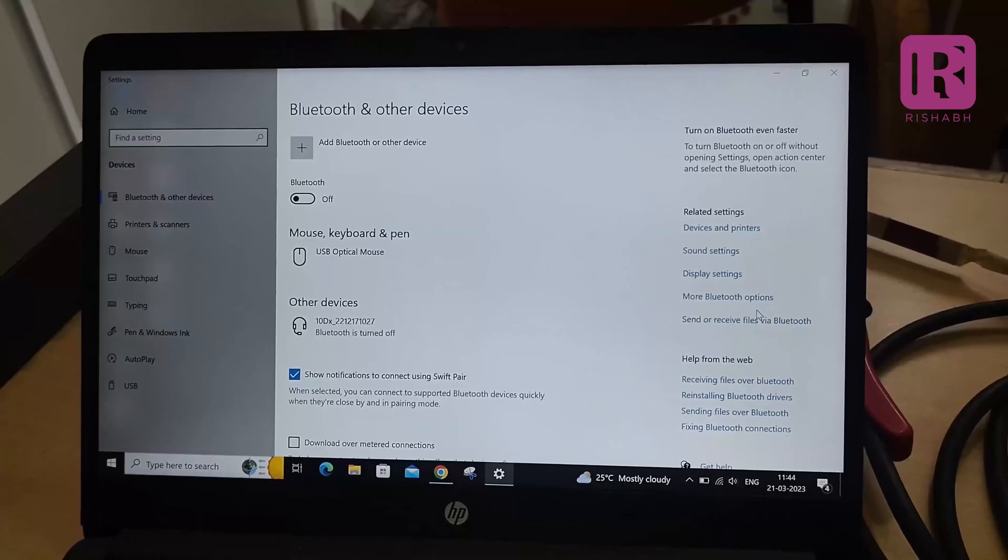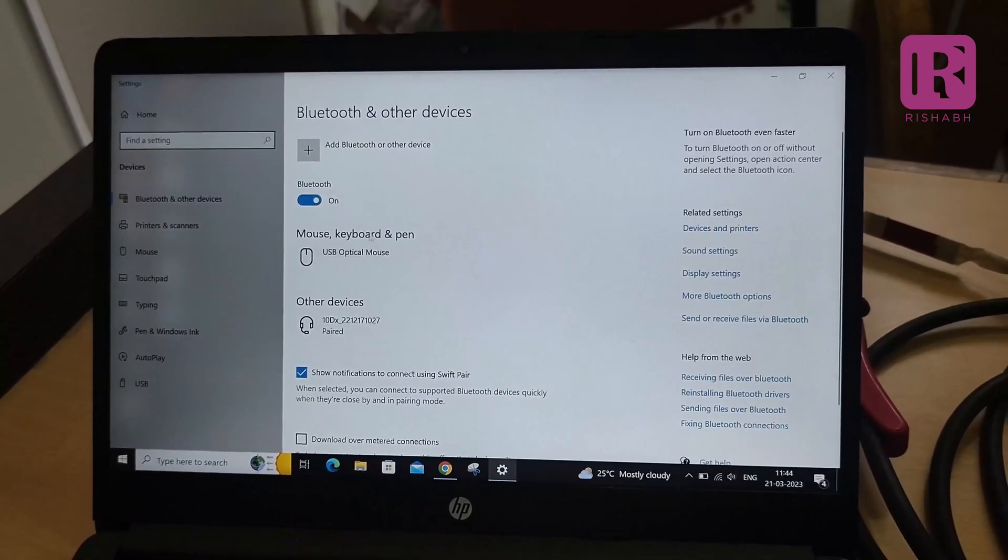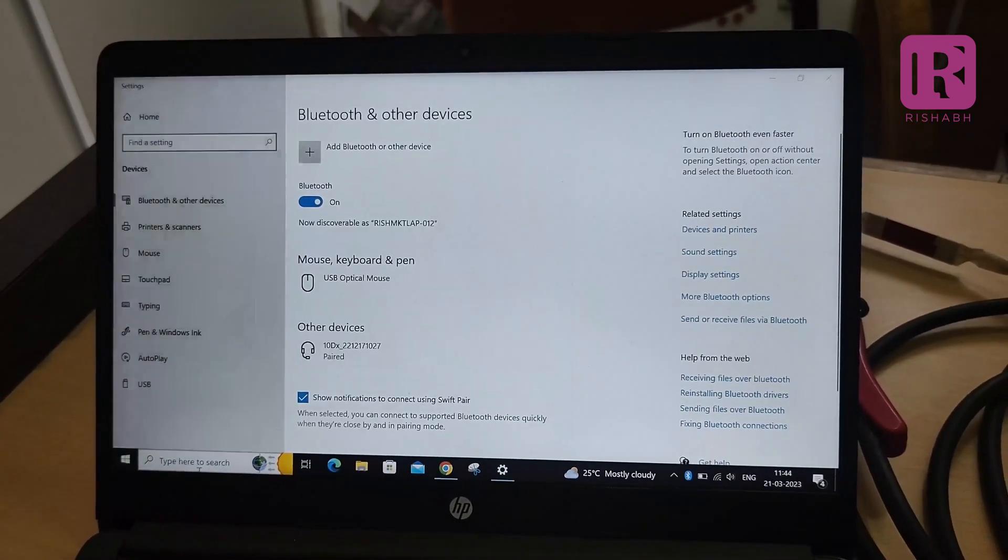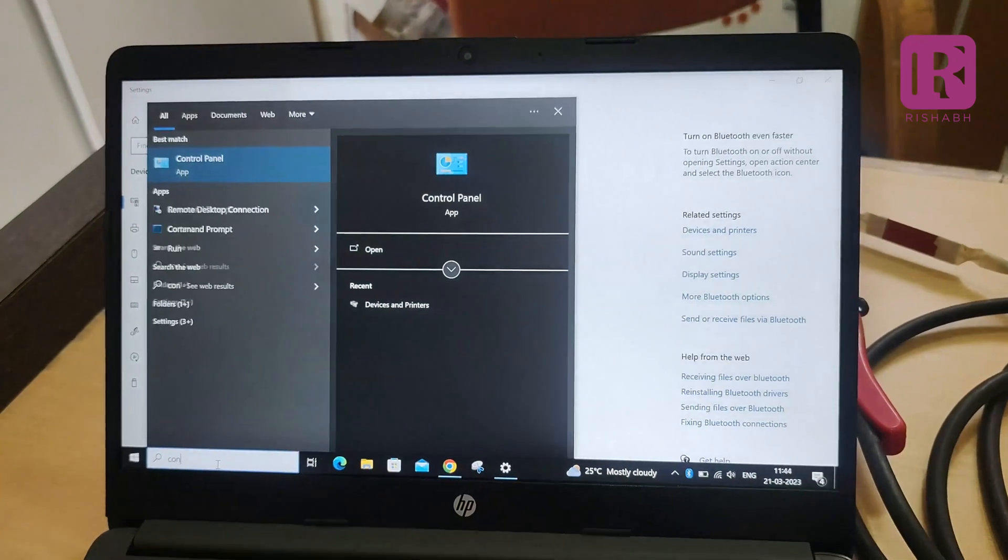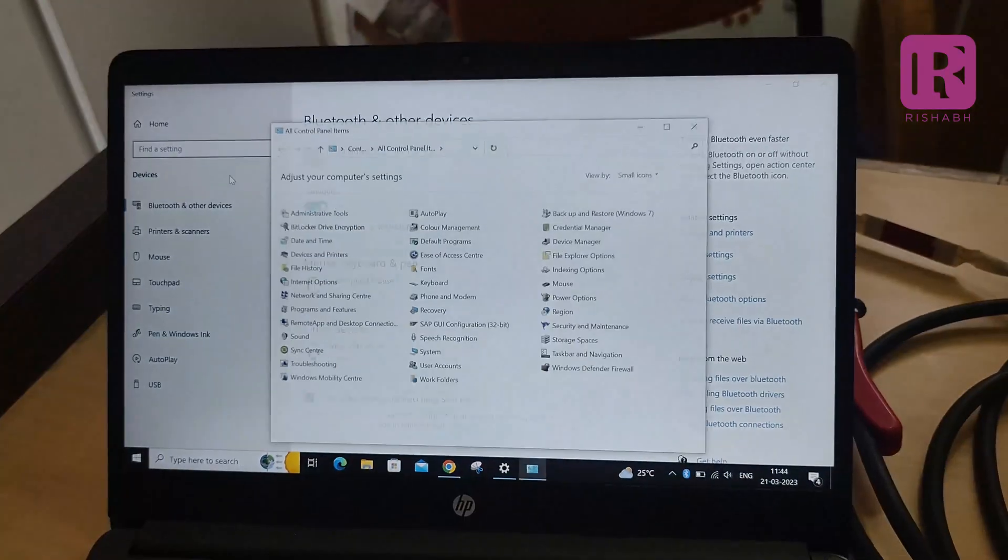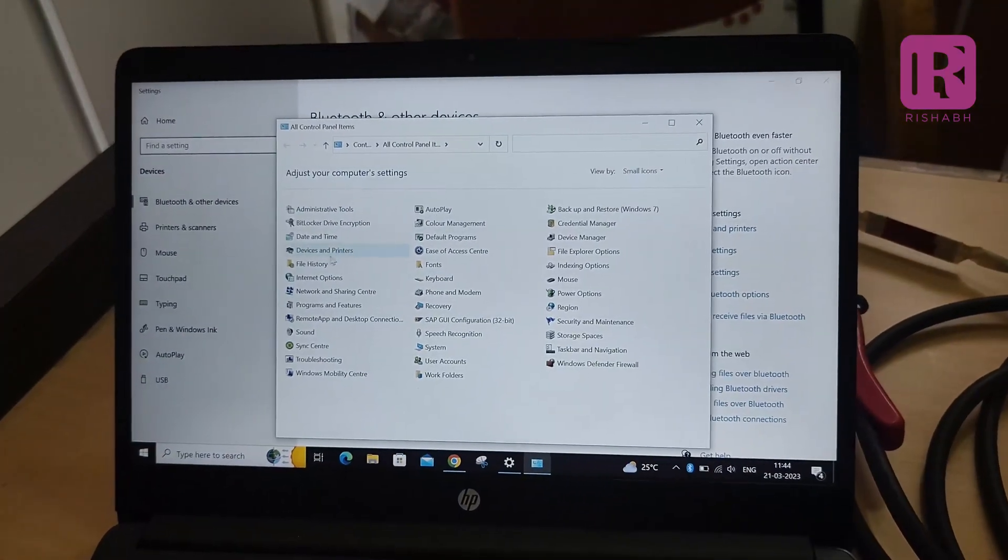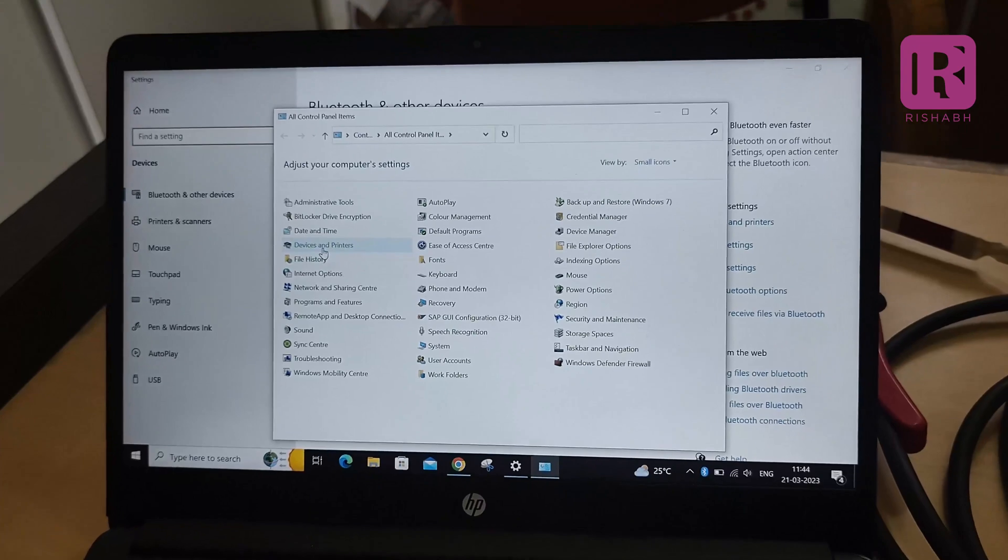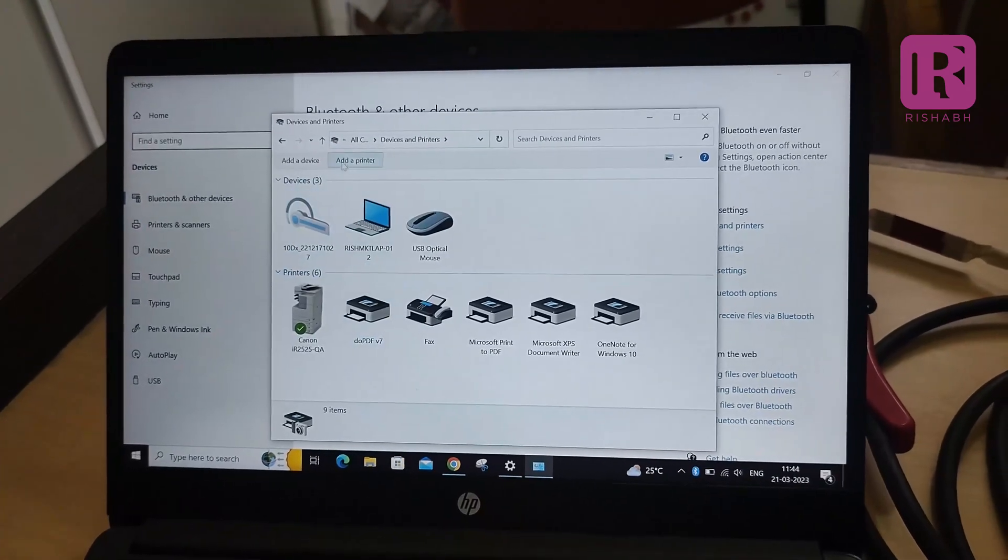Turn on the Bluetooth of your laptop and go into control panel. In device printer, add a device.